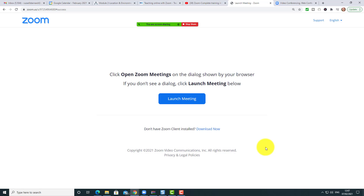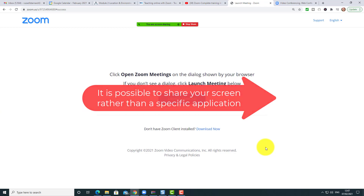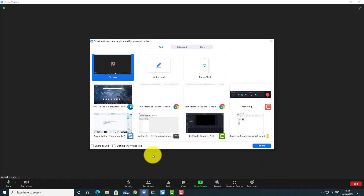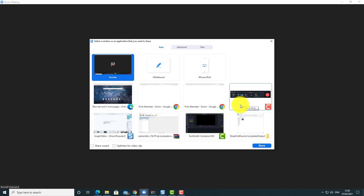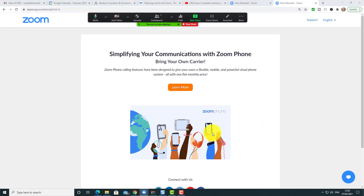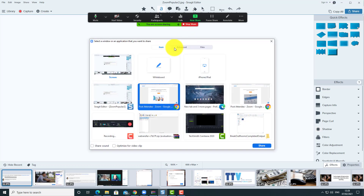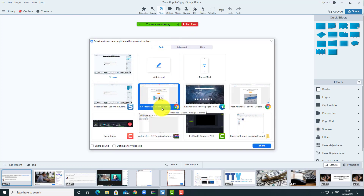The reason that happens is because the settings you currently have are set to share an application. You can overcome that problem — there's just one setting that needs to change. When you click the share button it opens a window and you choose which application to share. If you then jump to another application, your users can't see it — they're still seeing the original application you shared.